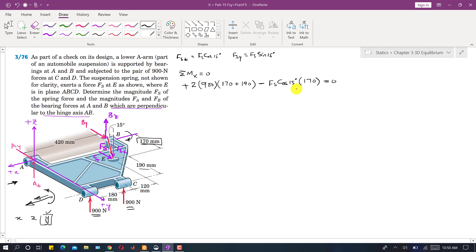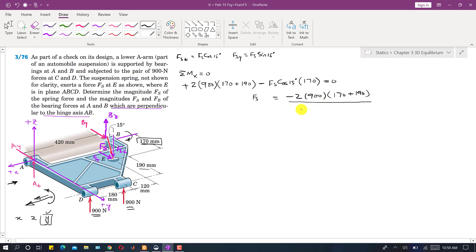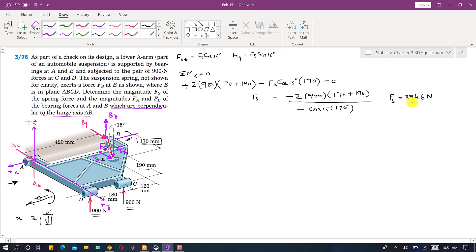Solving for Fs: Fs = [2 × 900 × (170 + 190)] / [cos(15°) × 170]. This gives Fs ≈ 3946 Newtons, which we approximate as Fs ≈ 3950 Newtons.